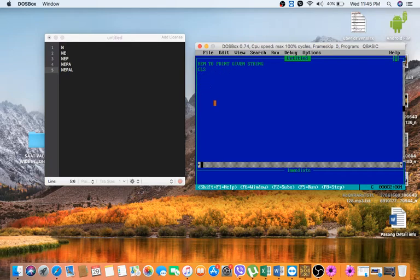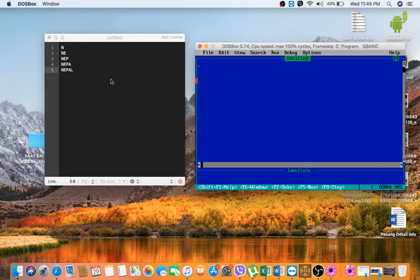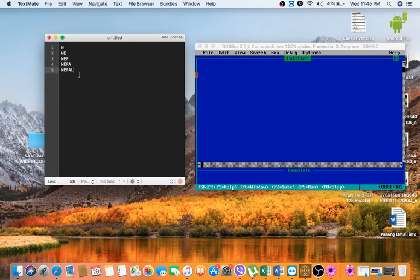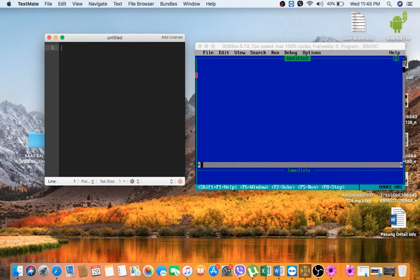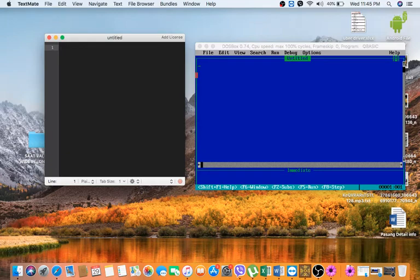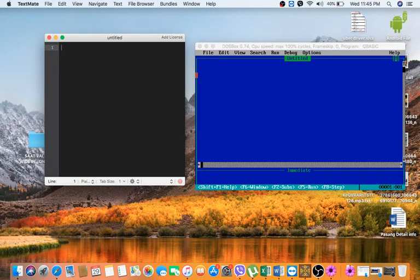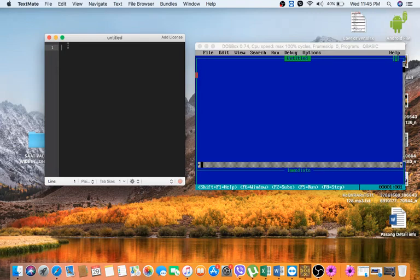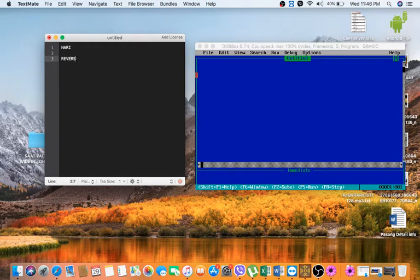Welcome back again to our third video of this demo series. Hope that you are enjoying it and learning. So now in this video I am going to write a QBasic program to display a character in reverse order.